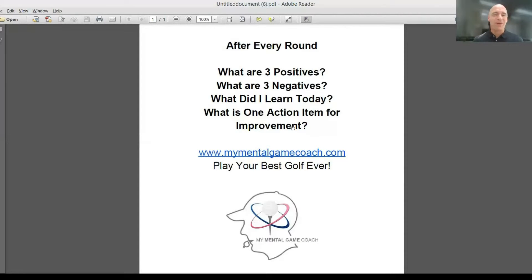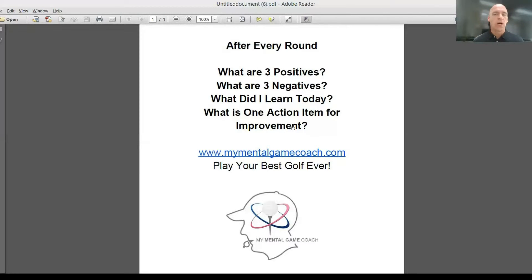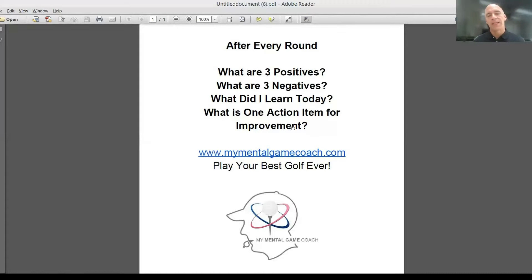We're going to give you the opportunity to also identify three negatives from your round, but now you also want to identify what did I learn from today — what did I learn about myself as the player and as an individual?